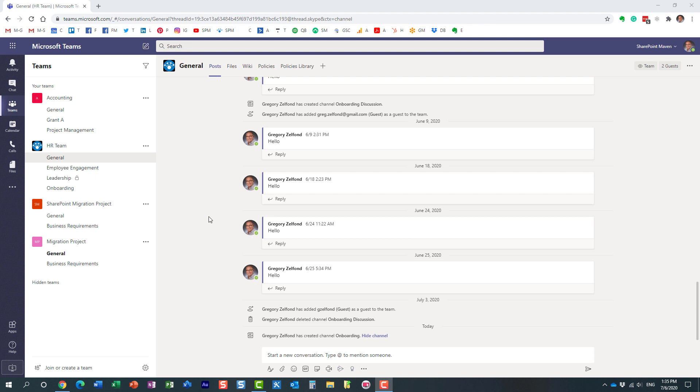The reason I wanted to do this video is to explain what actually happens when you delete a channel behind the scenes. If you recall from previous blog posts and videos, we have two different types of channels within Microsoft Teams.